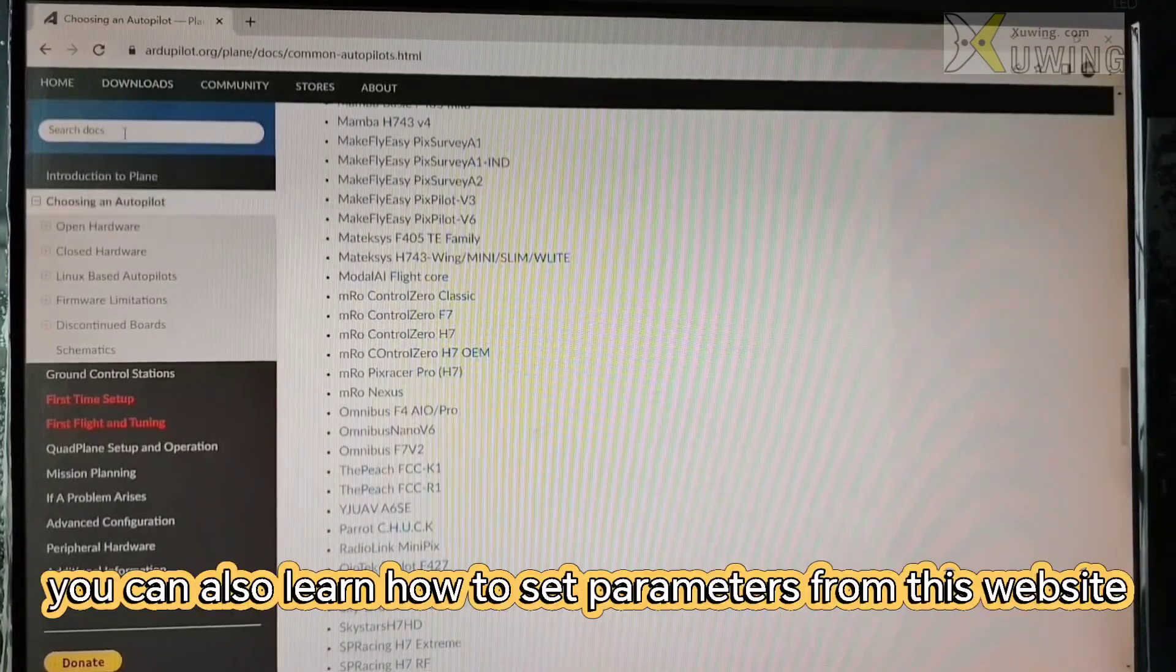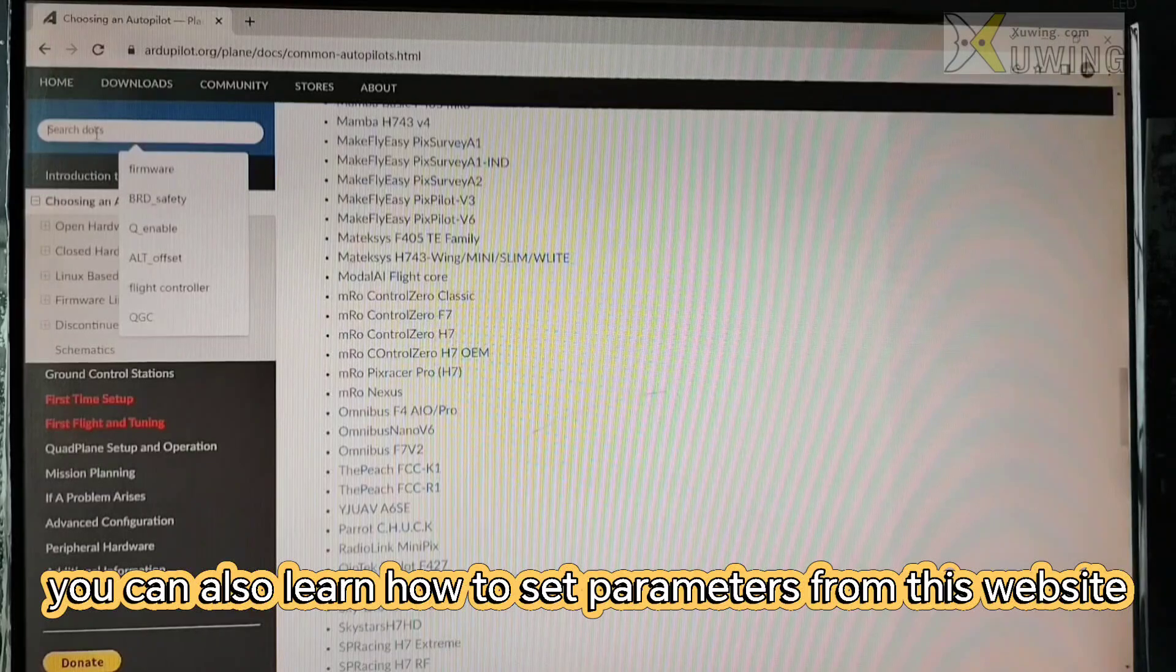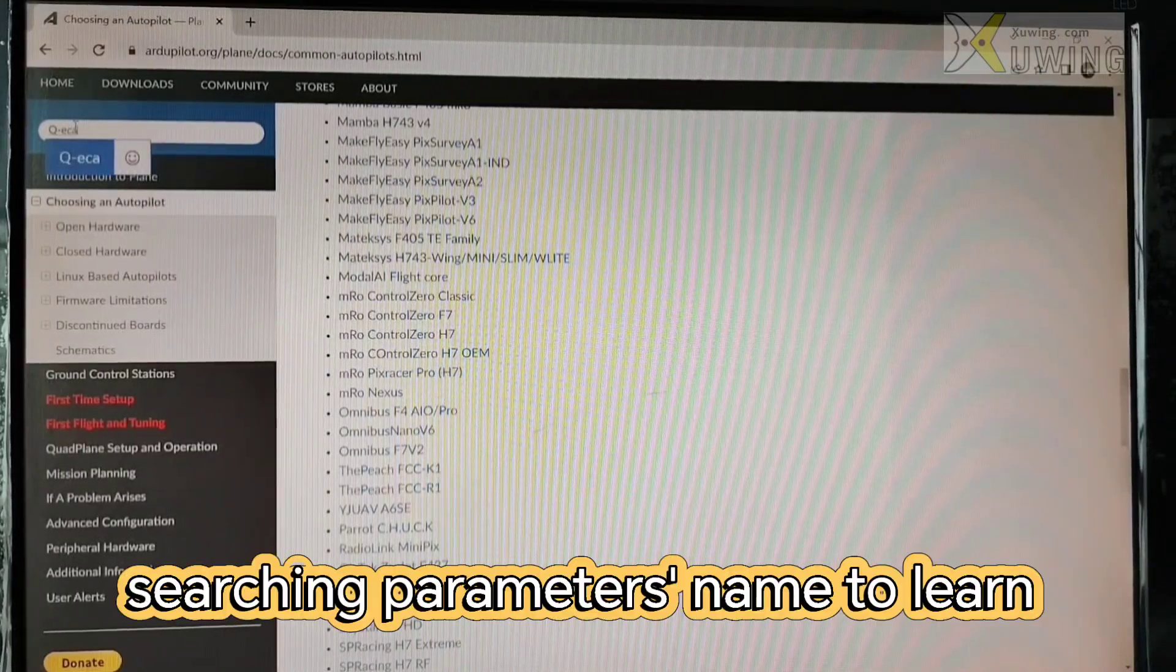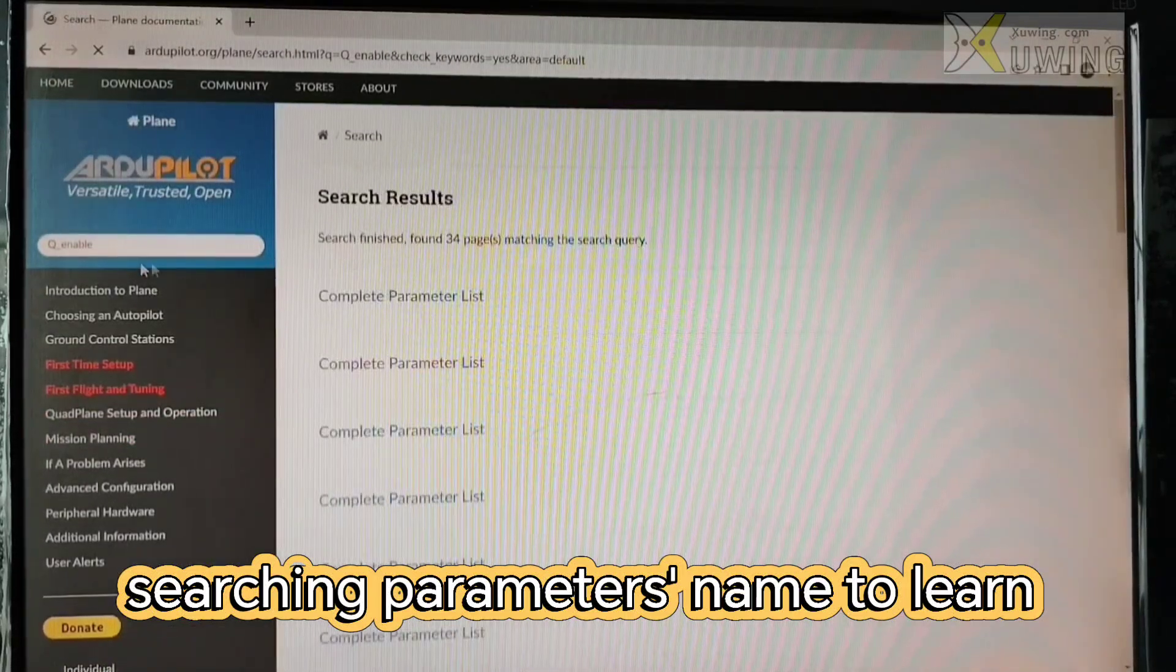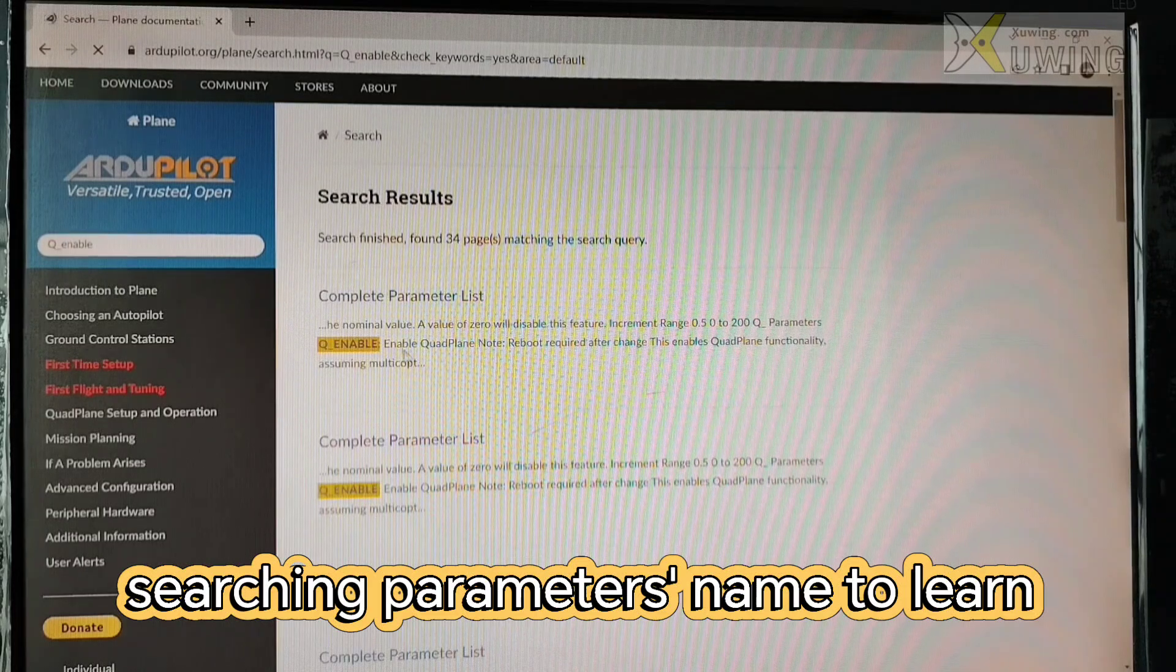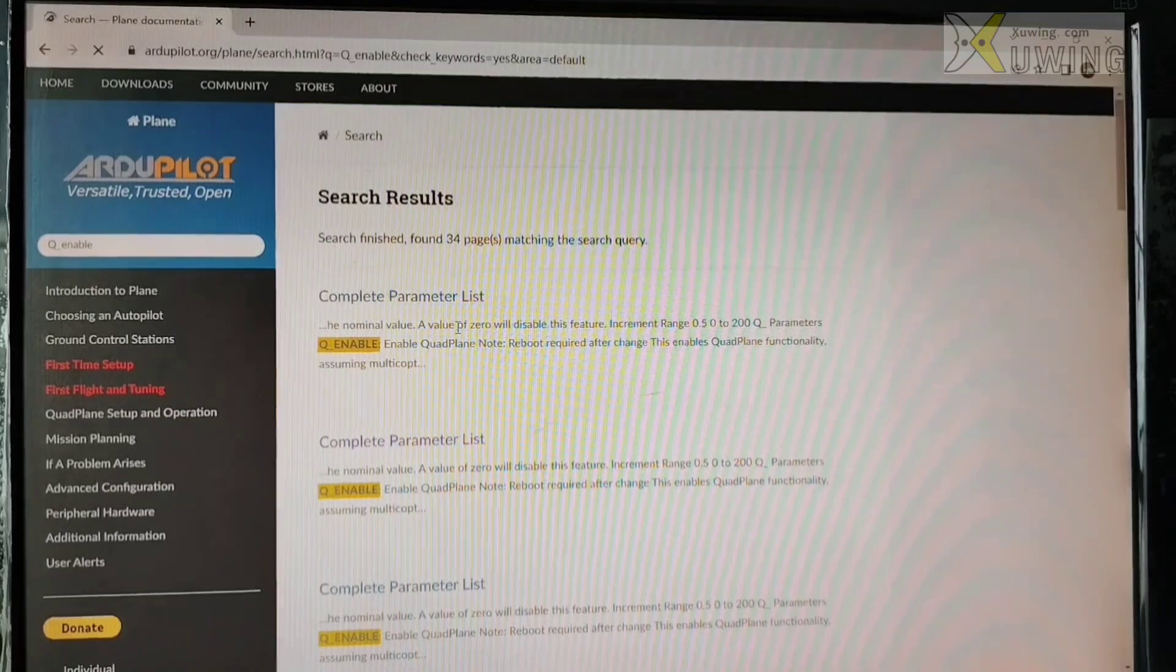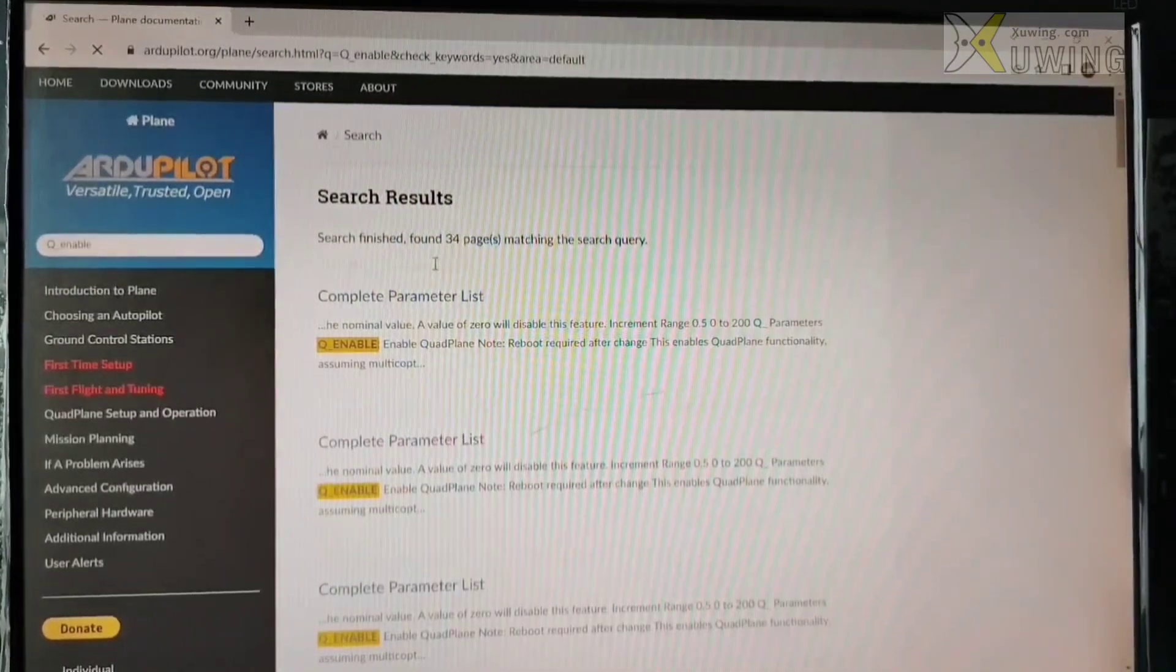You can also learn how to set parameters on this website. For example, Q enable. Searching Q enable will come out the introductions. What is Q enable? How to set it? So this is your book. This is your teacher.